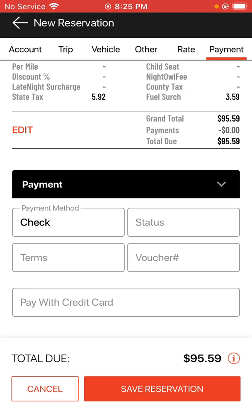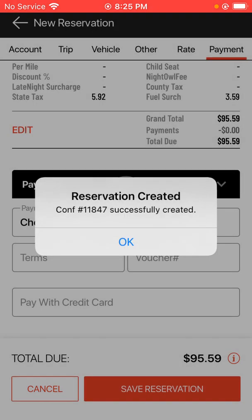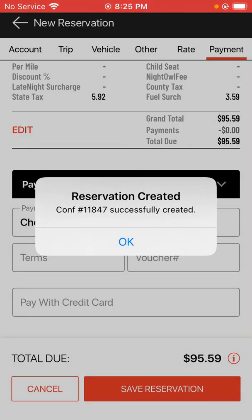Once you have everything entered in from top to bottom, hit the orange save reservation button and your reservation will be created successfully, populating with your confirmation number as well. You can just hit okay, and that's how you make a reservation for a guest.